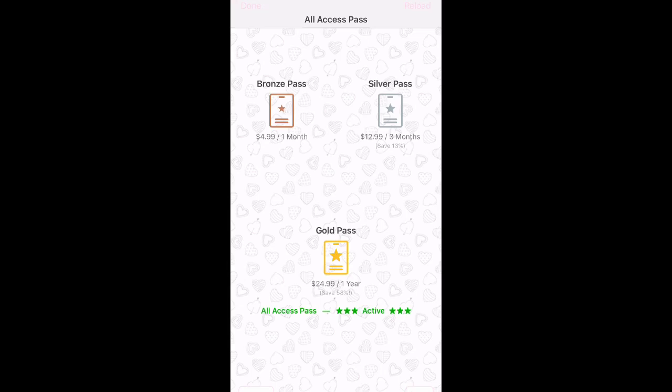For one, you can use the All Access Pass, or two — and this is what a lot of people who've been on Video Star for a while know — you can buy the individual packs. The pros of individual packs are that they can last you forever with no limit at all, they're really cheap, and they're just easy.